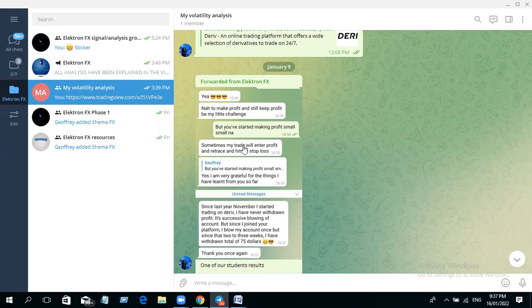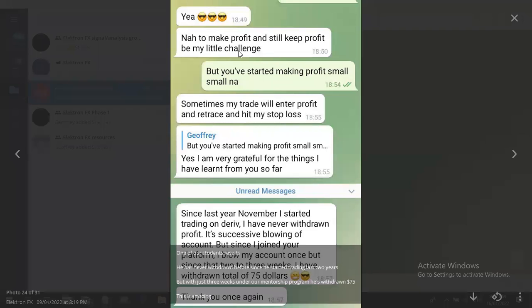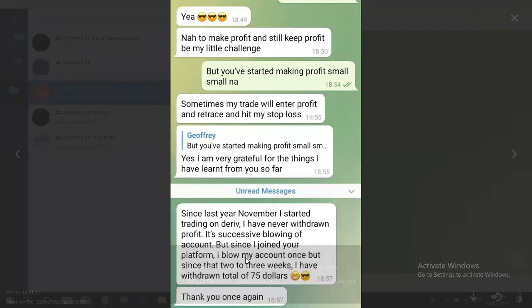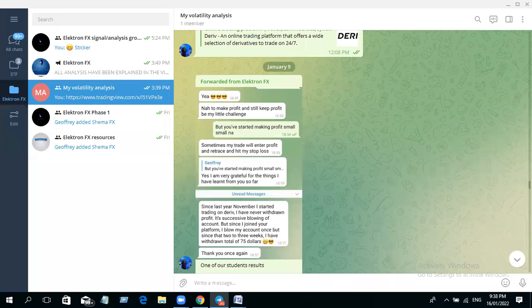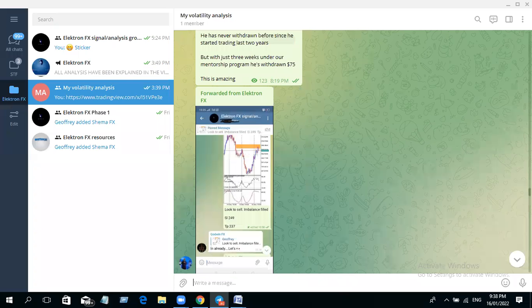Um, this one is one of my students. Look at what he said: he has been trading since November 2020—this was last year—and he has never withdrawn profit anymore. But when he joined us here, he withdrew a profit of 75 dollars in just two to three weeks.